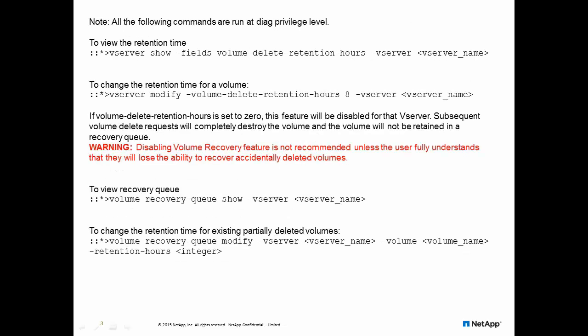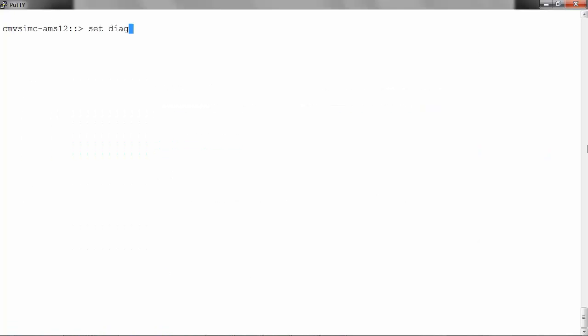Let's look at the commands for the volume recovery. These commands run at the diag level. Enter the diagnostic mode using set-diag.